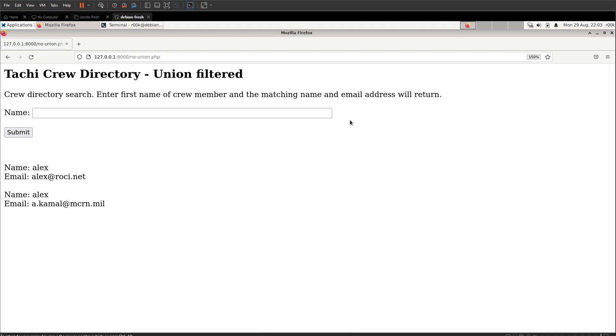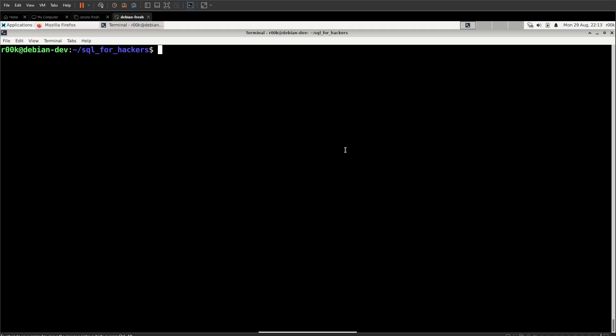Would you normally be doing it this way? Probably not. I wouldn't be typing it into the web application. I'd be using something like burp or I'd be using curl in the command line.